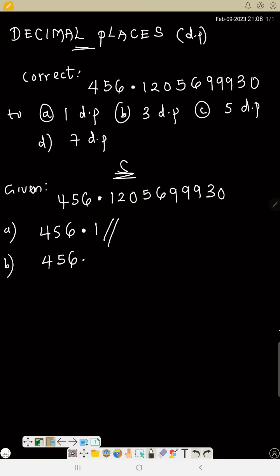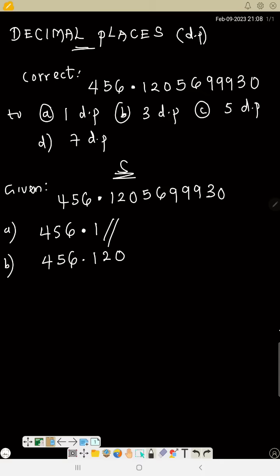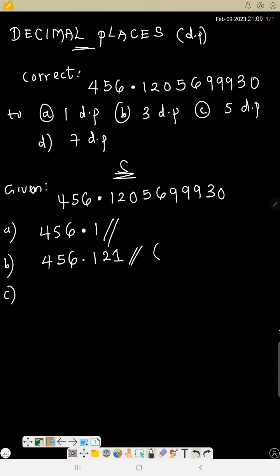For 3 dp, after the decimal point count three numbers: 1, 2, 0 — so we write 456.120. But the number that follows the last digit (zero) is five, and since five or above means we add one, this zero becomes one. So the answer to 3 dp is 456.121.